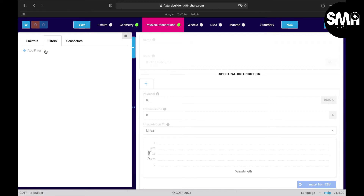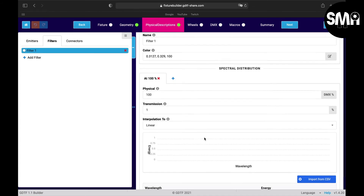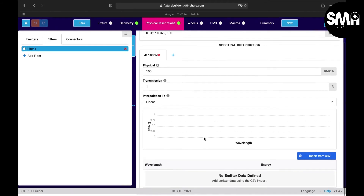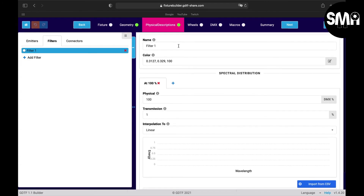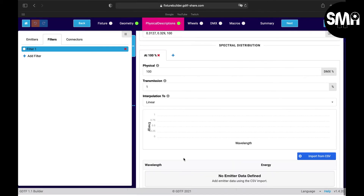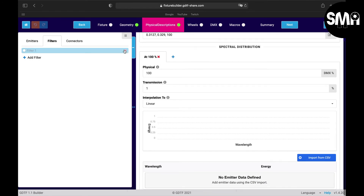Here you can add filters — for example, CMY flags. It's the same concept: you enter the name, but you need to get the information from somewhere, or else leave this section empty.